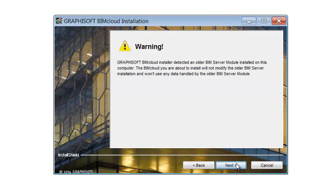Option 2: Or you can keep the BIM Server and BIM Server Manager as is, because the BIMcloud will not modify the older BIM Server installation and won't use any data handled by the older BIM Server module.